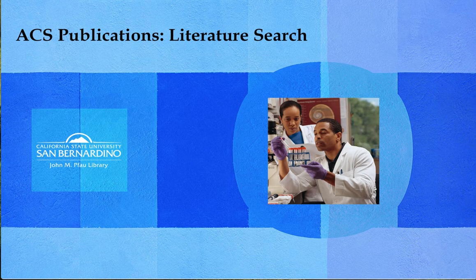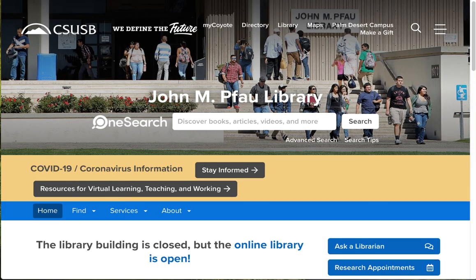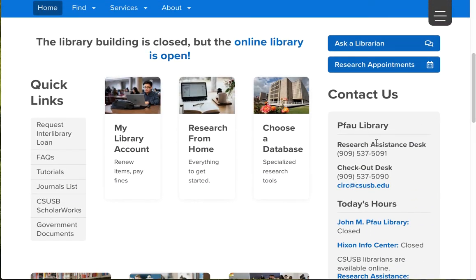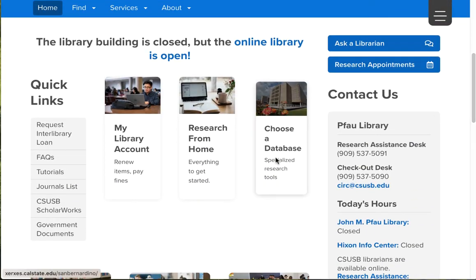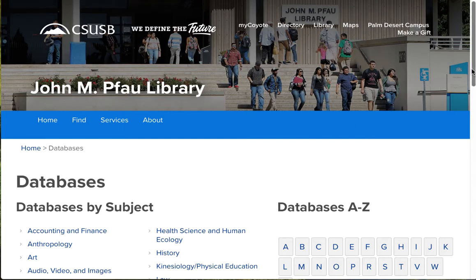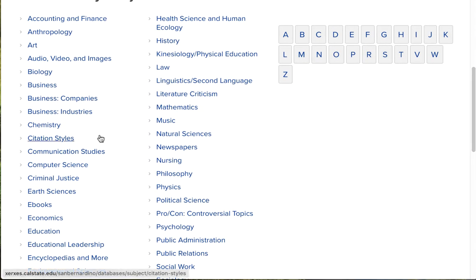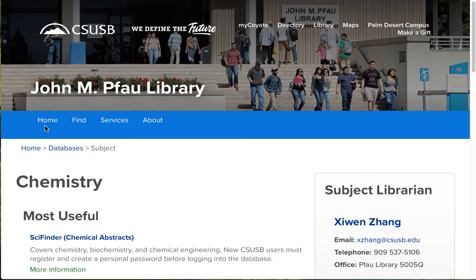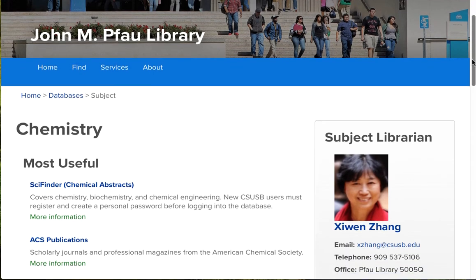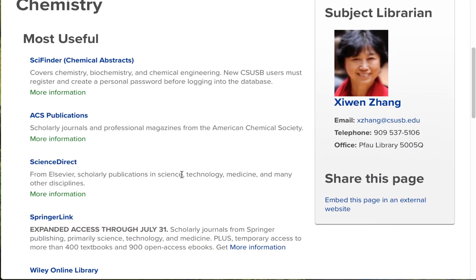First let's take a look at how you find the database. On the library's website, click on the button that says Choose a Database. On the next screen, look for the subject area Chemistry. Now you're in the list of all the databases that we recommend for the subject of Chemistry, and ACS Publications is the second one right there. When you're off campus and you're trying to access any of our databases, you will have to log in with your normal My Coyote login.